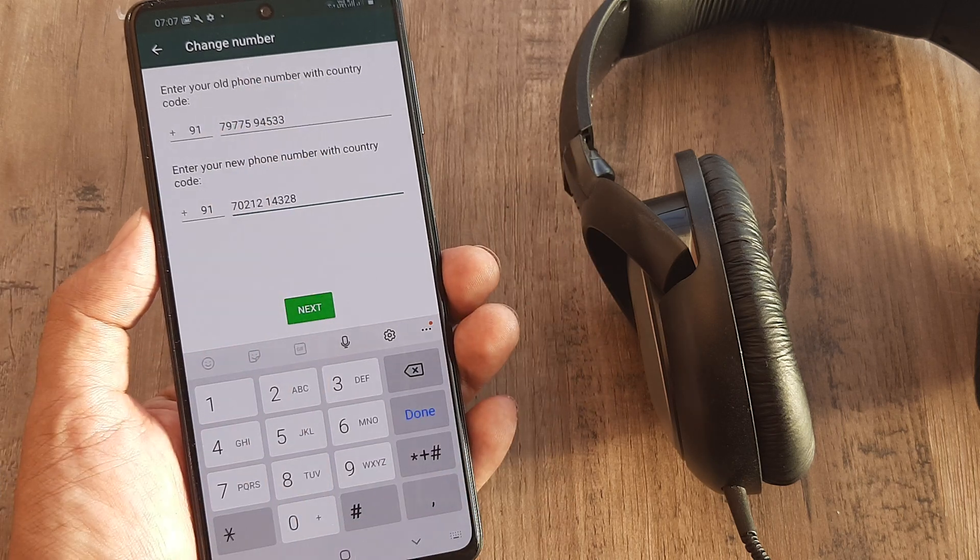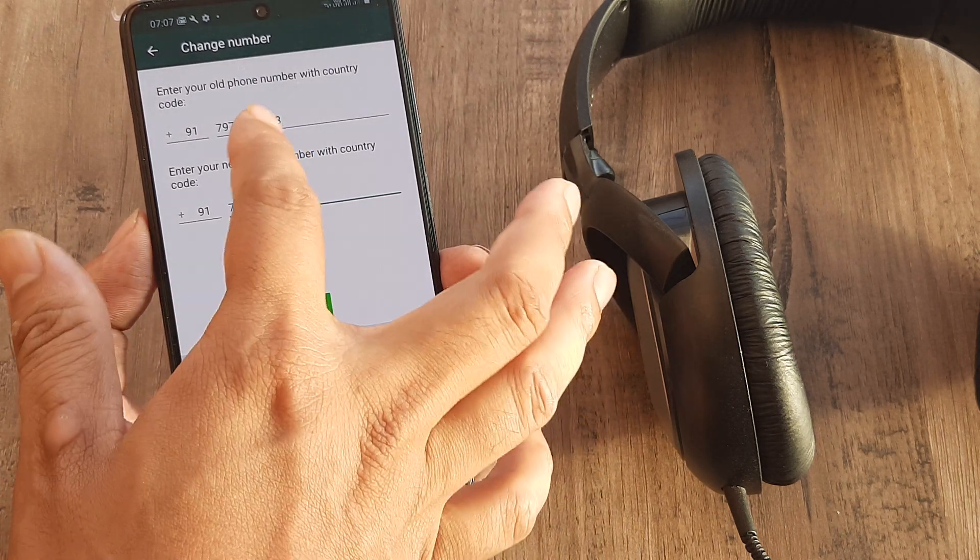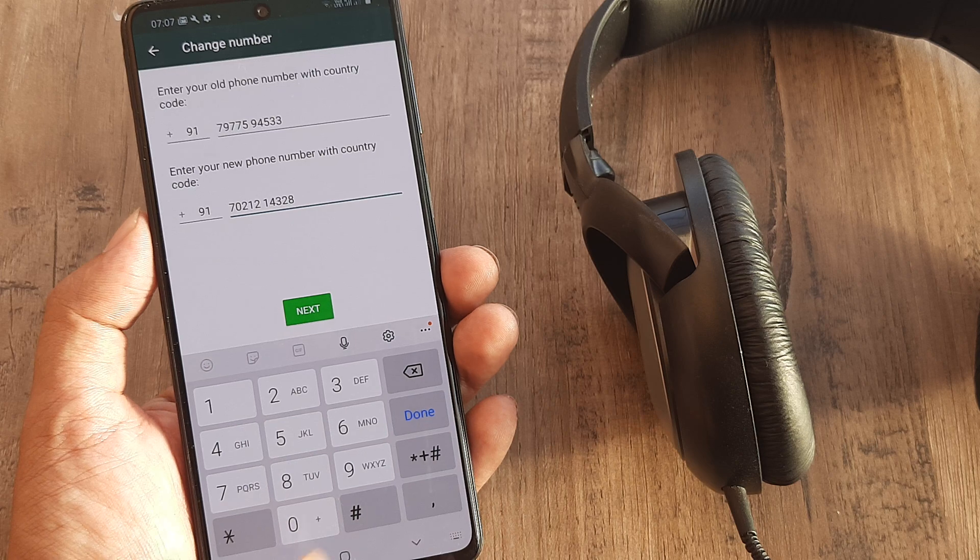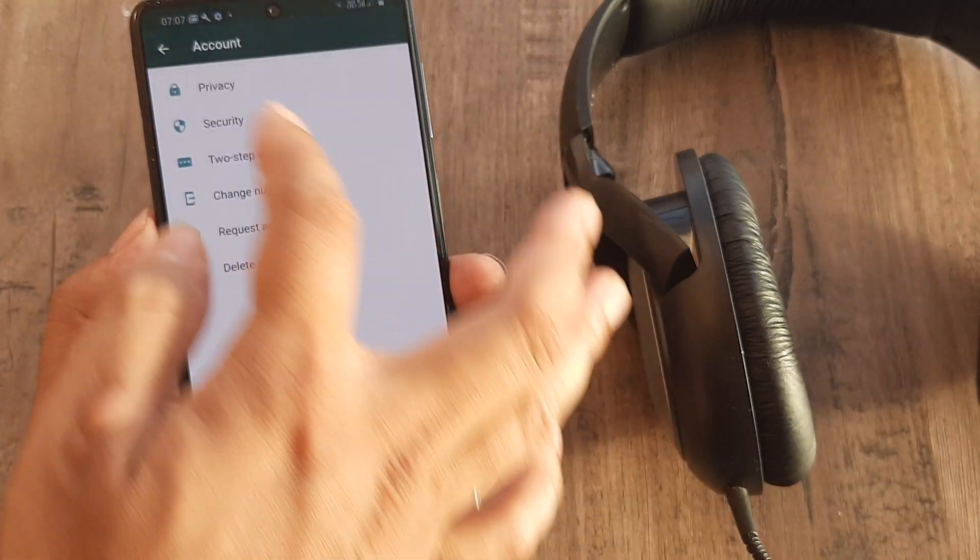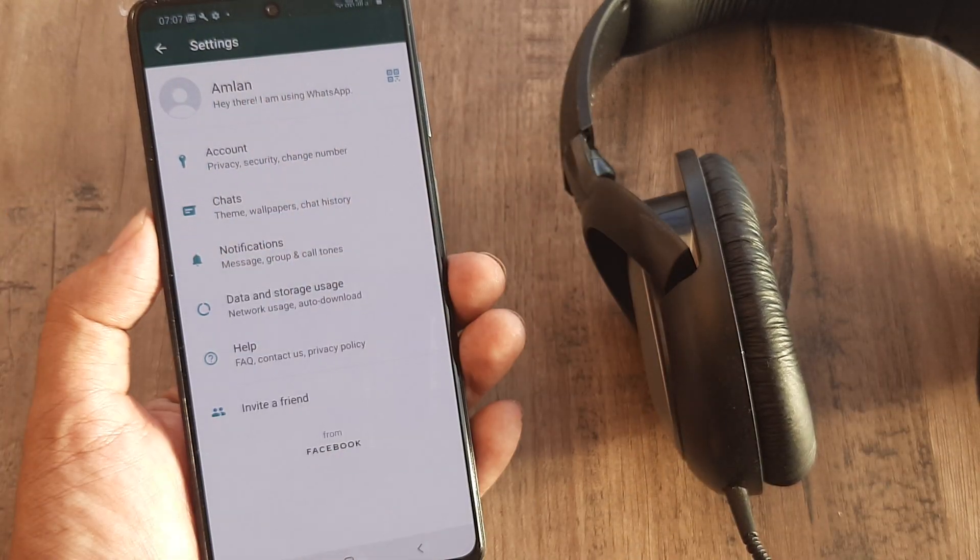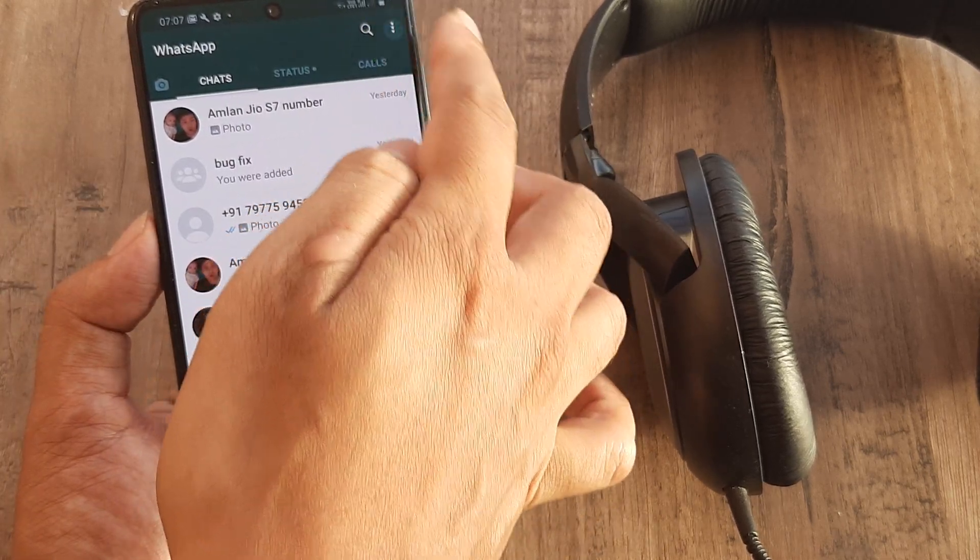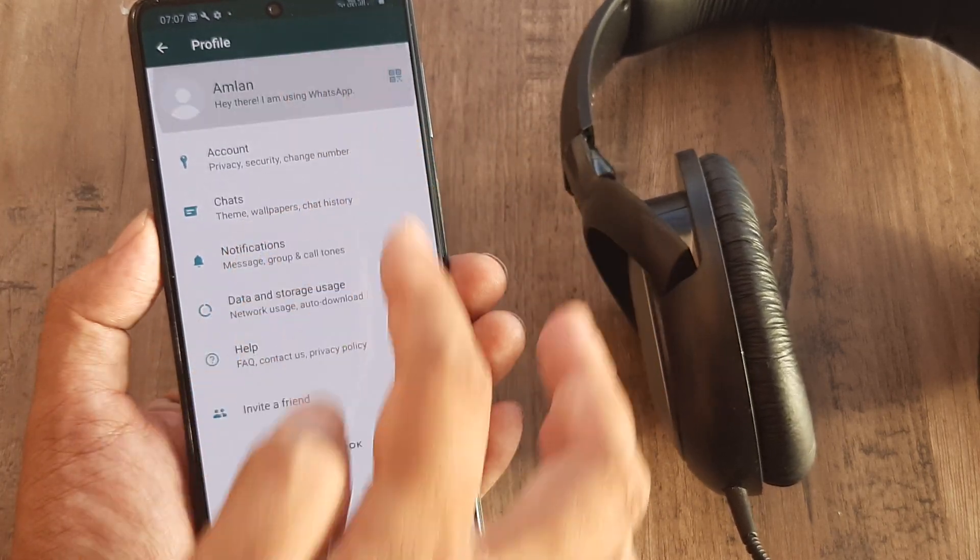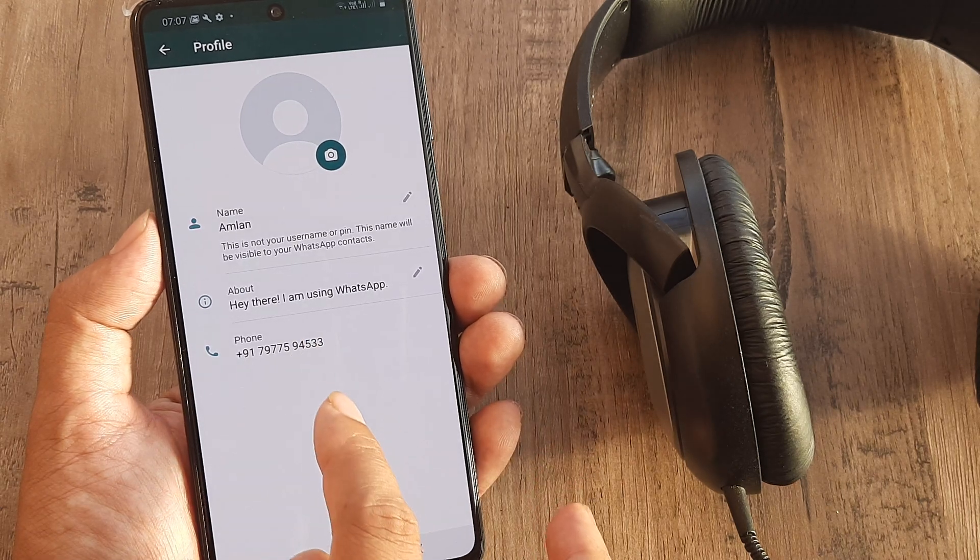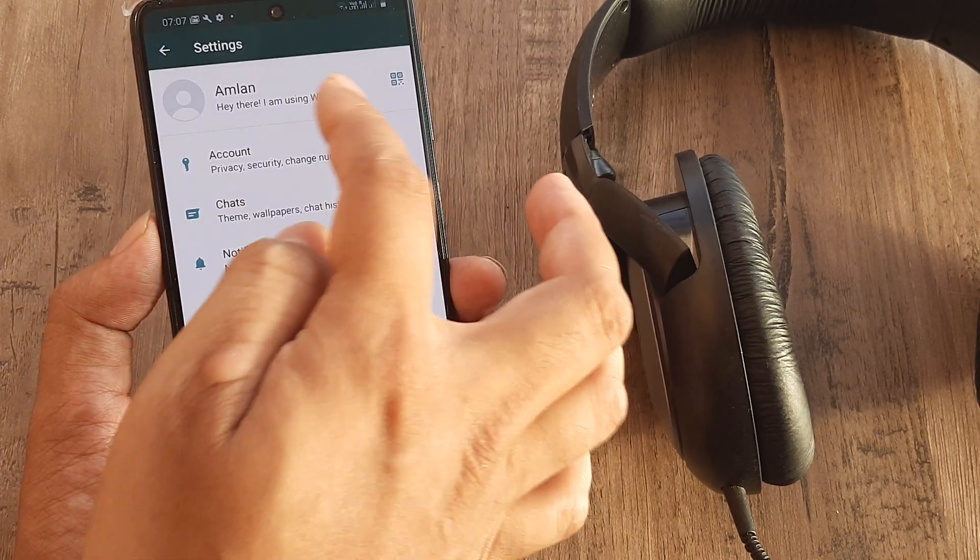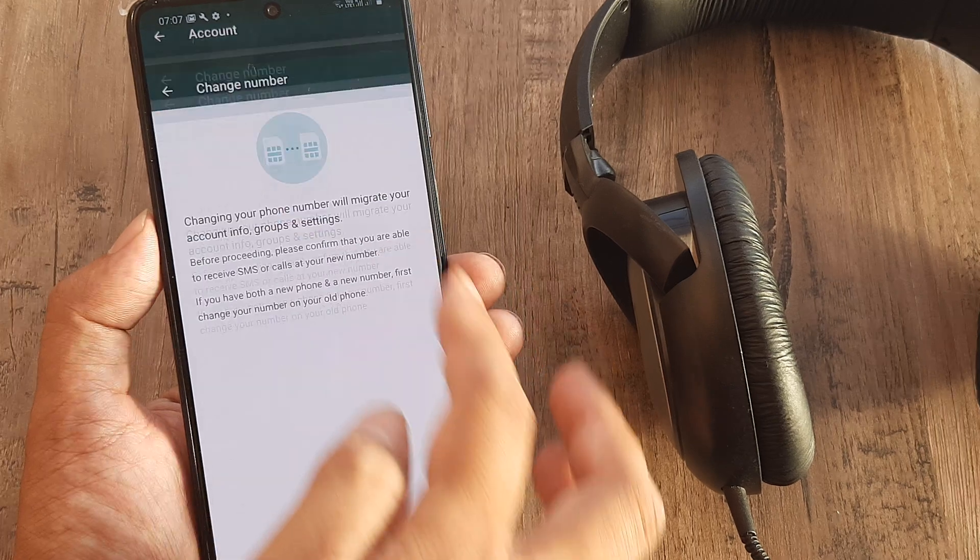Where do you get this number? You get it from your WhatsApp itself. I'll just show that to you as well. Here, when you click on Settings and you click on Amlan, you will see that this is the WhatsApp number, the present number. So let's go back to this Change Number.